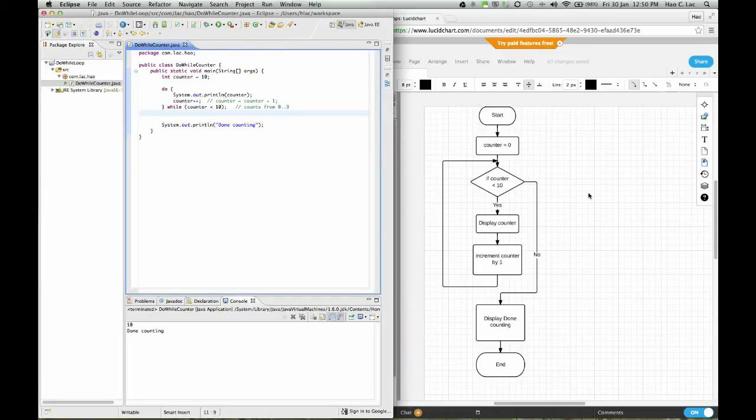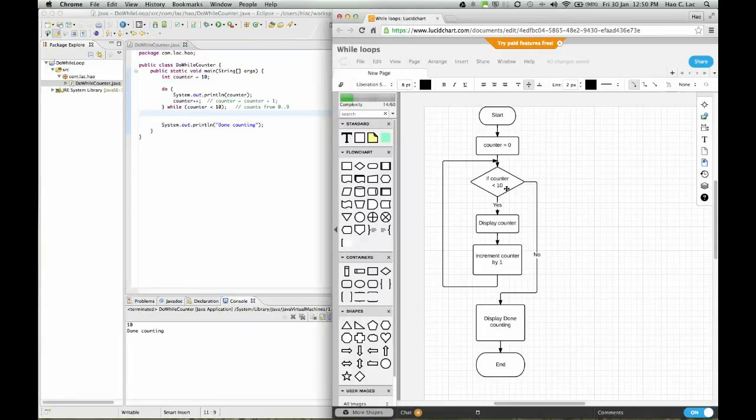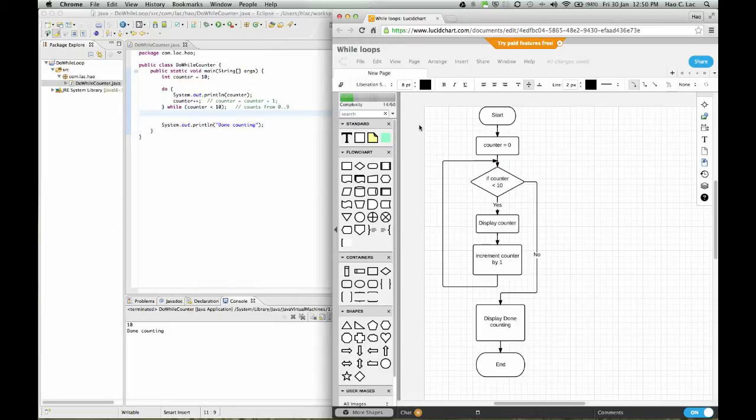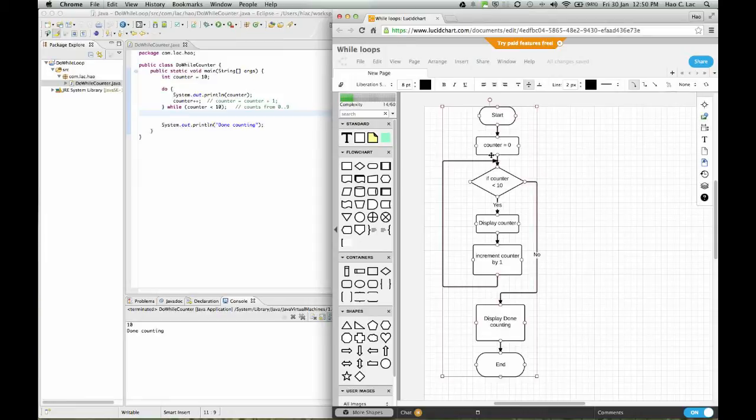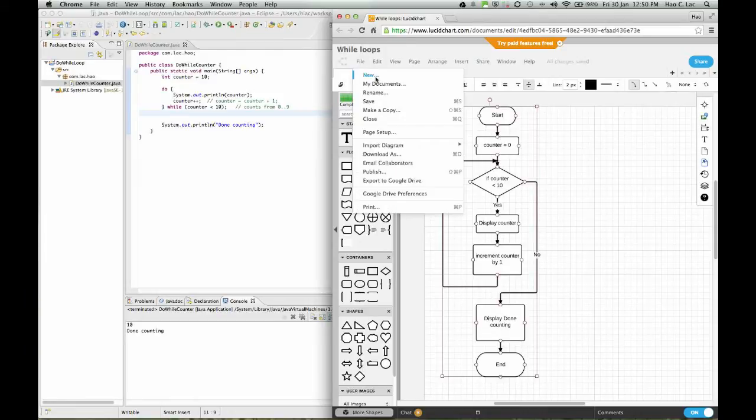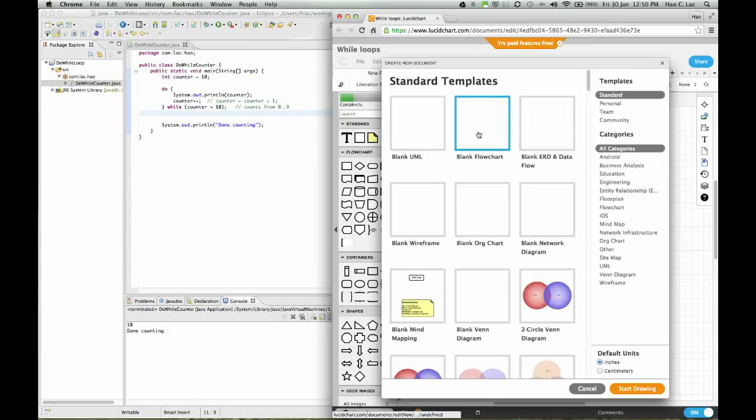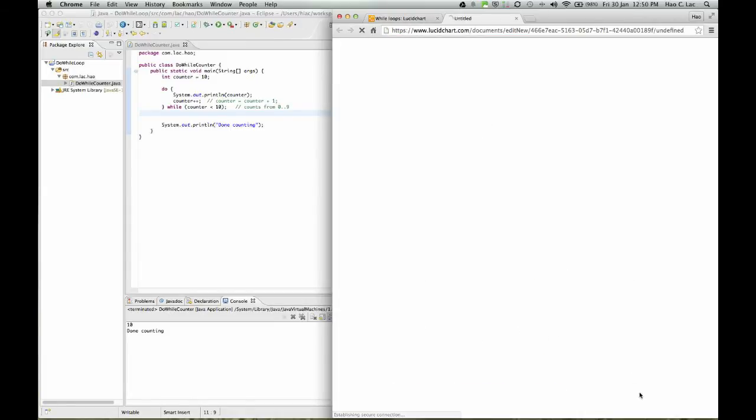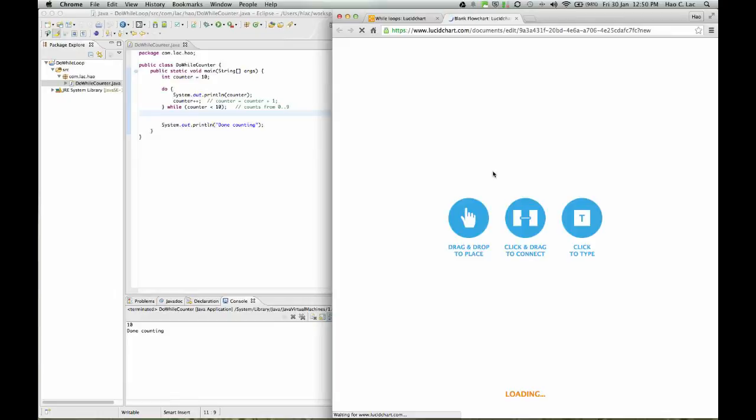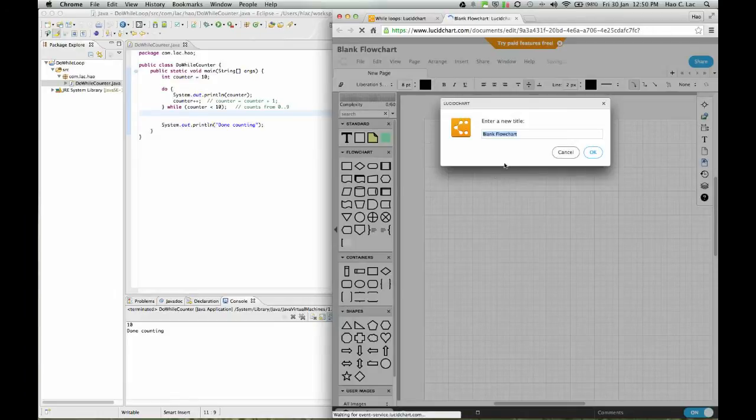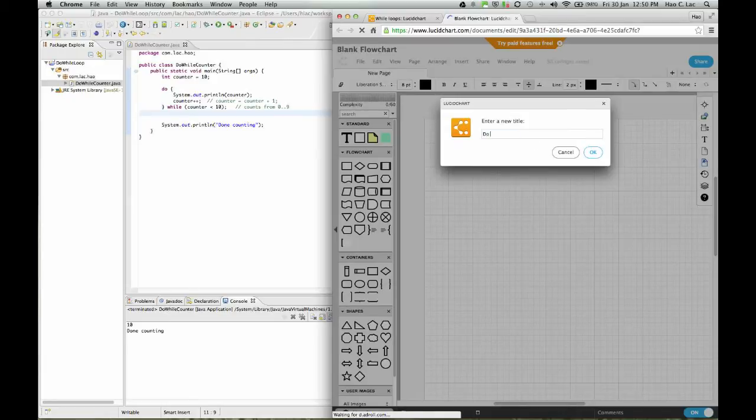Now for the flowchart, you notice that this is the while loop that I did. Now what I'm going to do is I'm just going to copy this whole thing and create a new document. I'm going to demonstrate the do while loop.